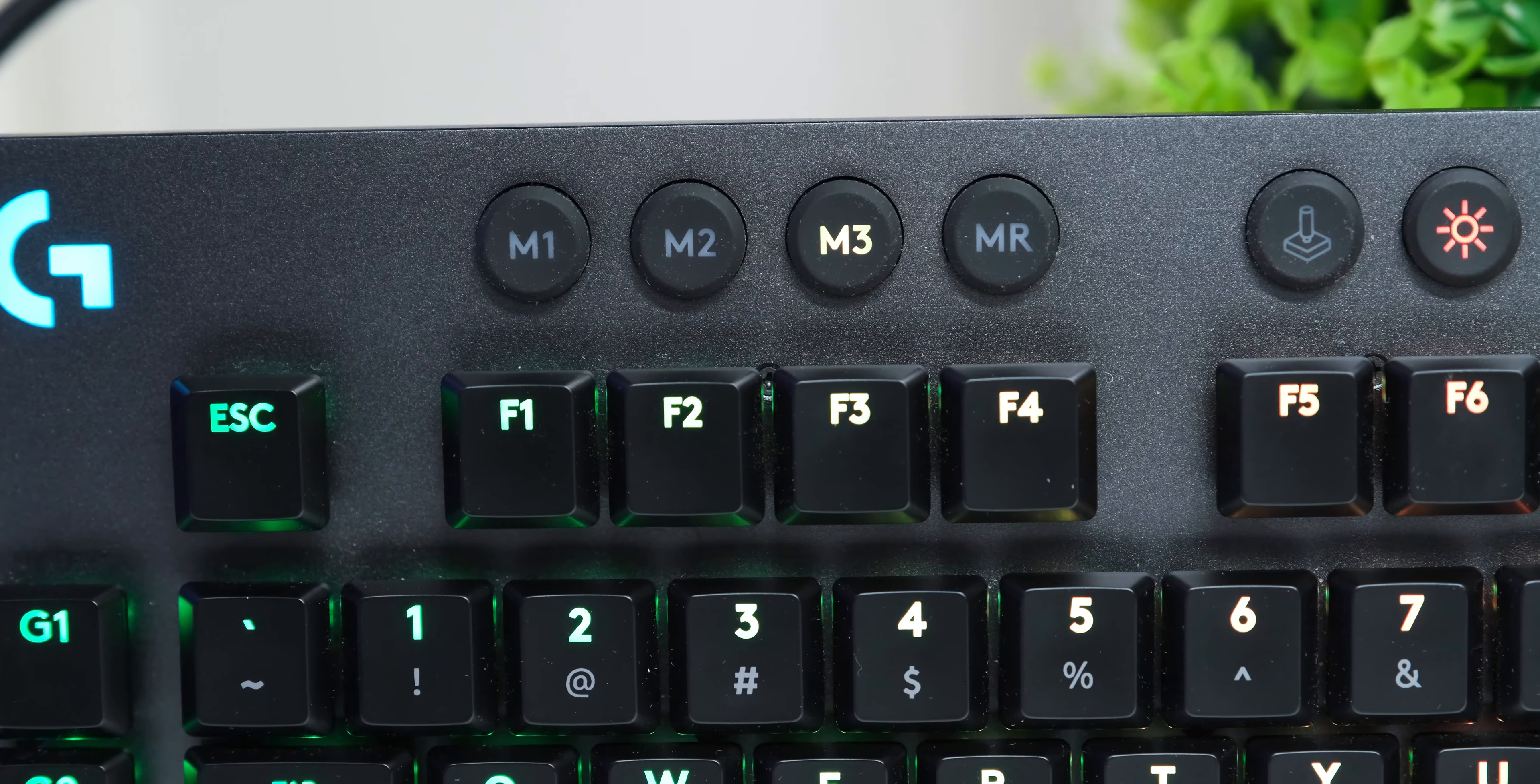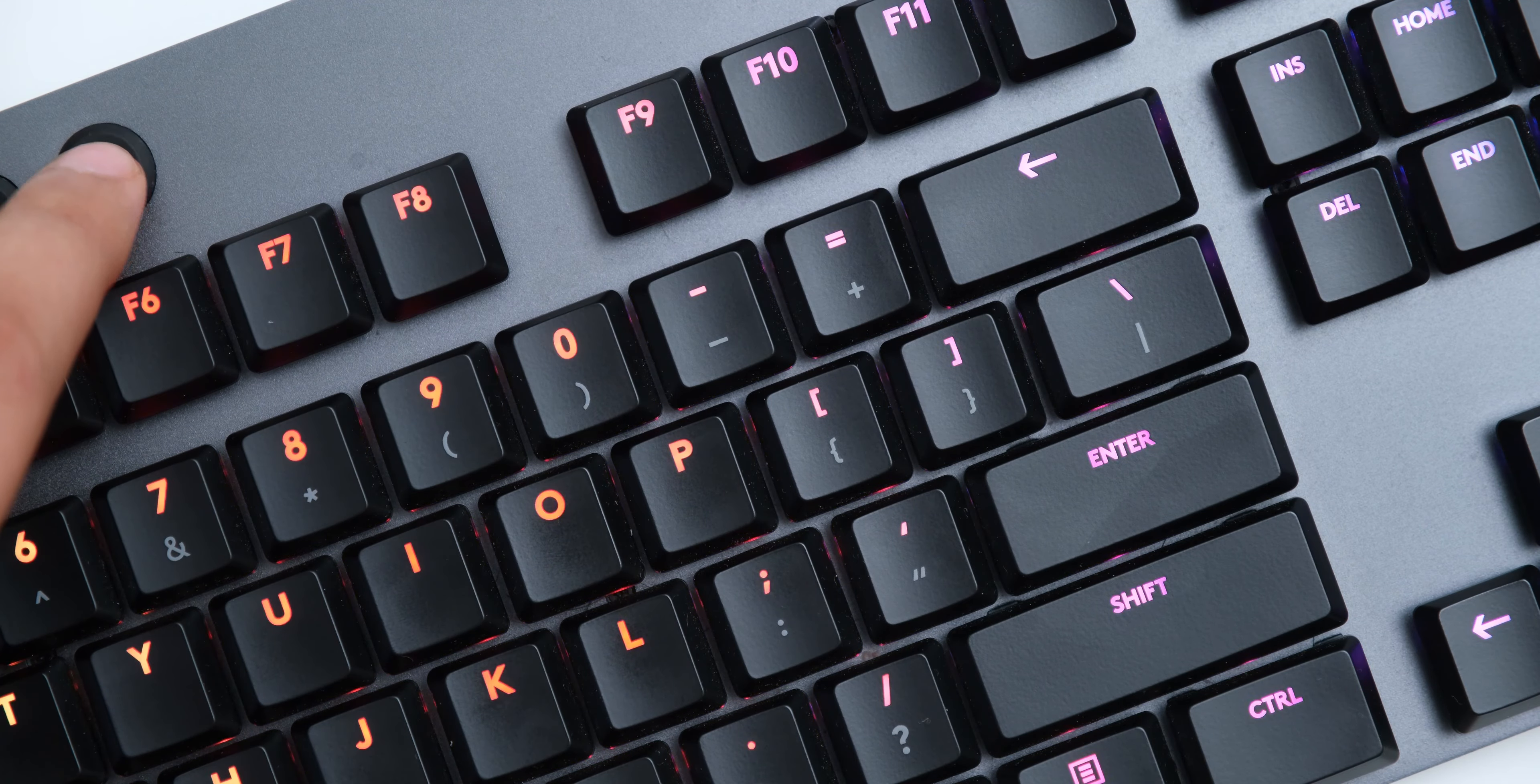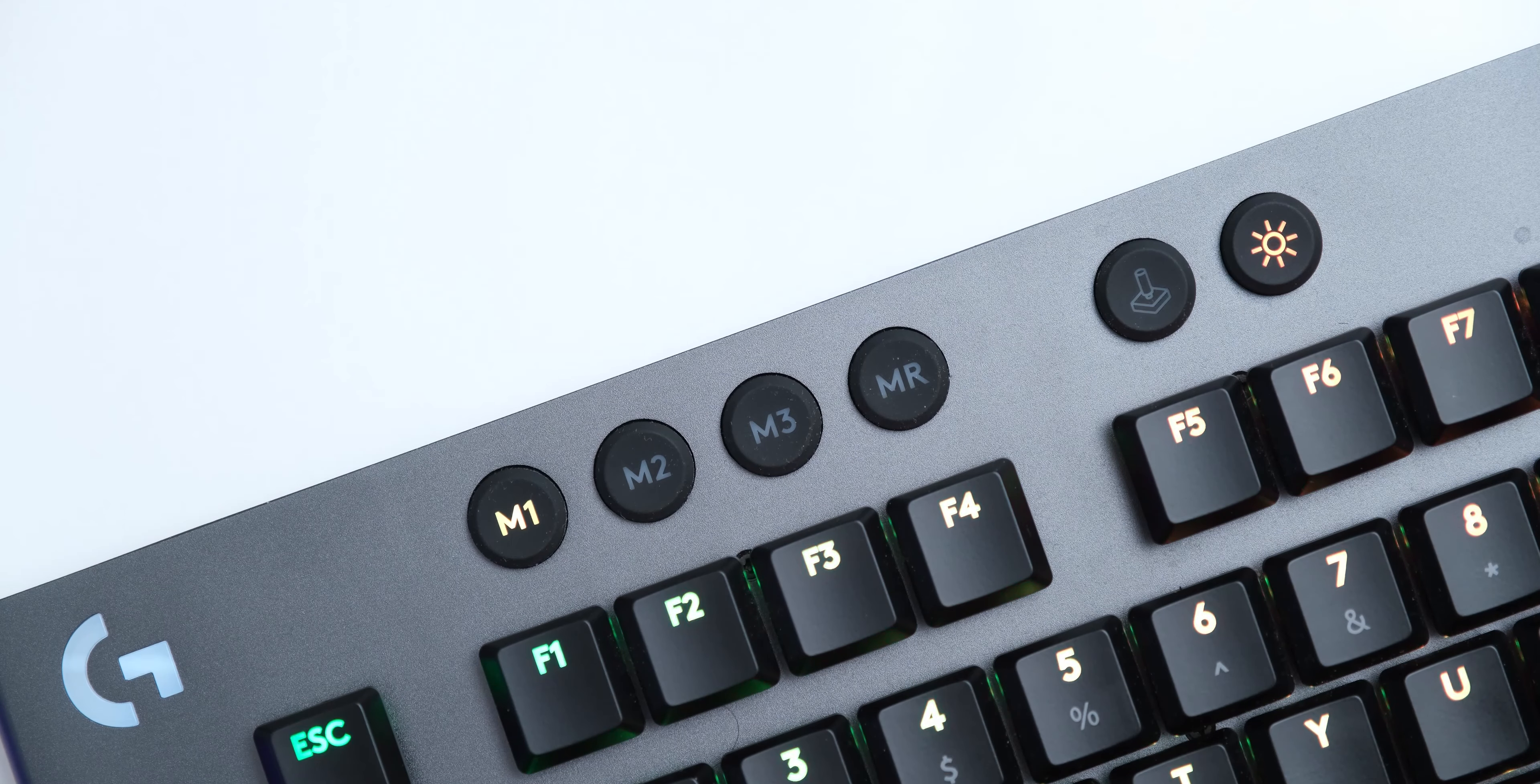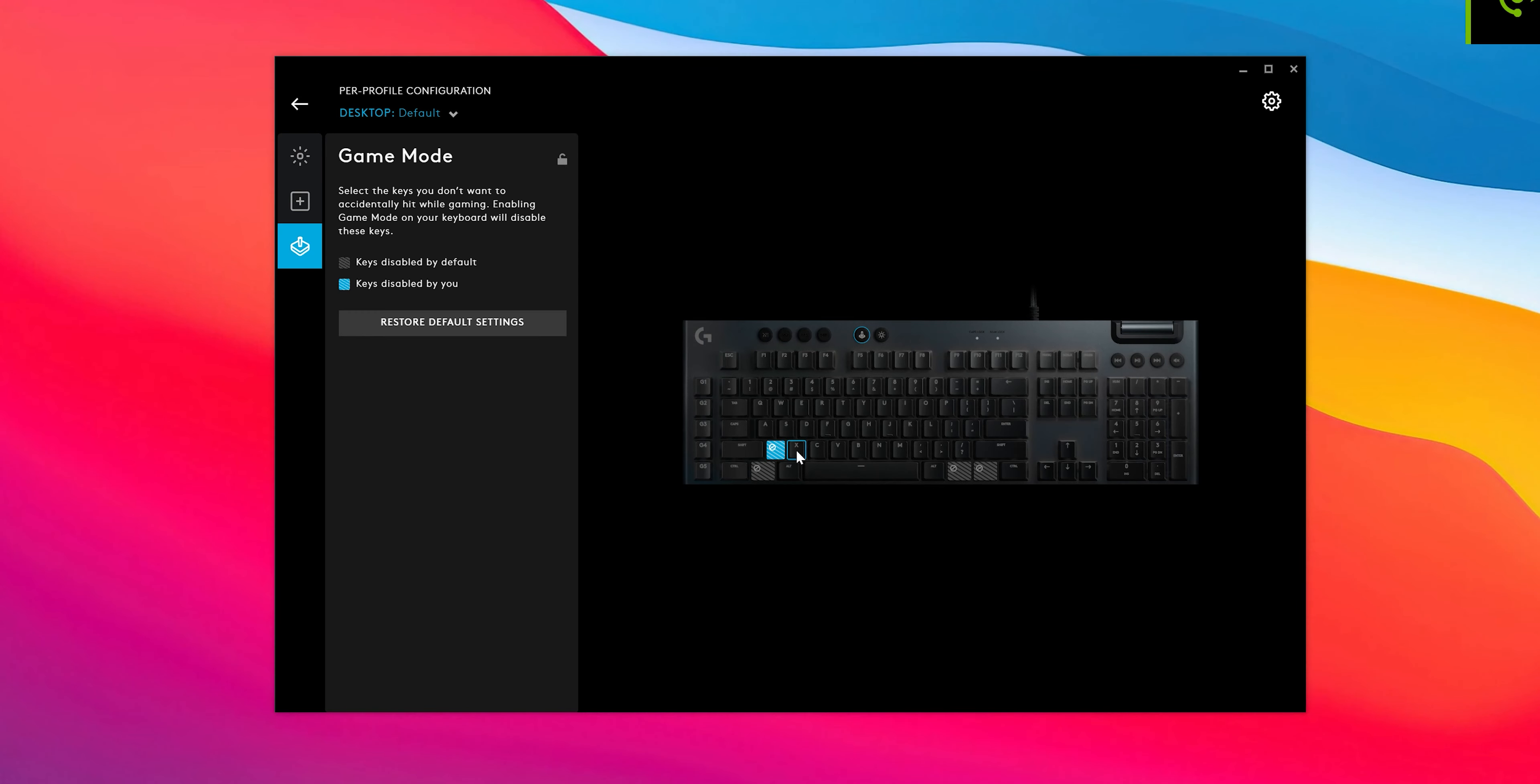On the top left side, you have 5 more of the same kind of buttons. You have a brightness control button that switches between 5 levels, then there is a game mode button which disables windows keys when you activate it, but the G-Hub software also allows you to customize the keys that get disabled when you activate this, making it more useful.